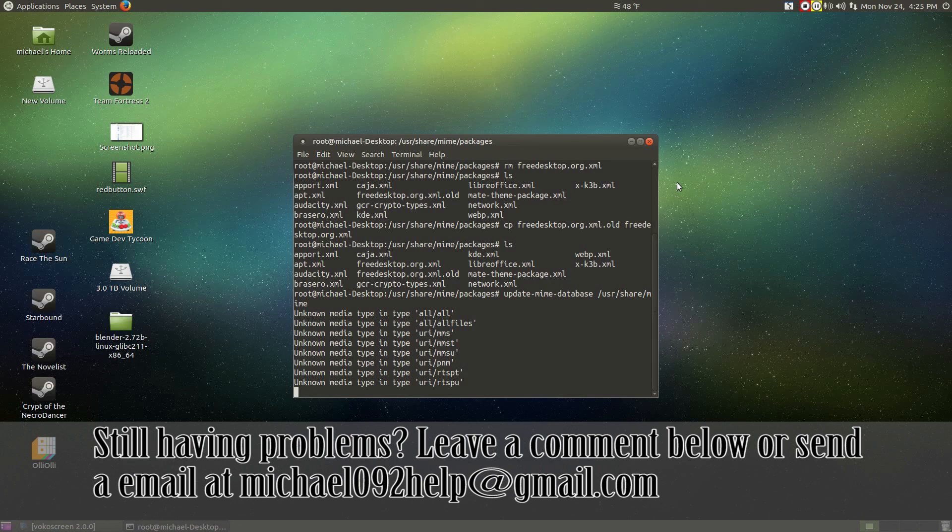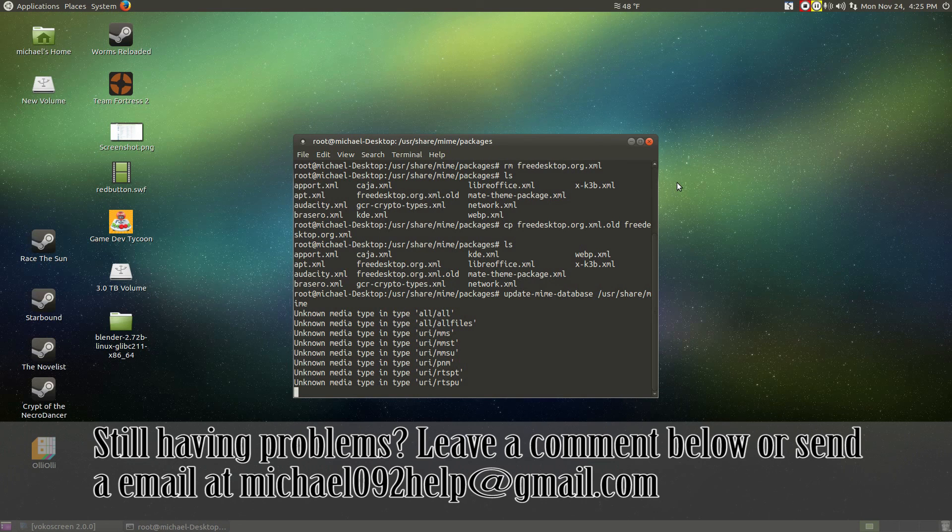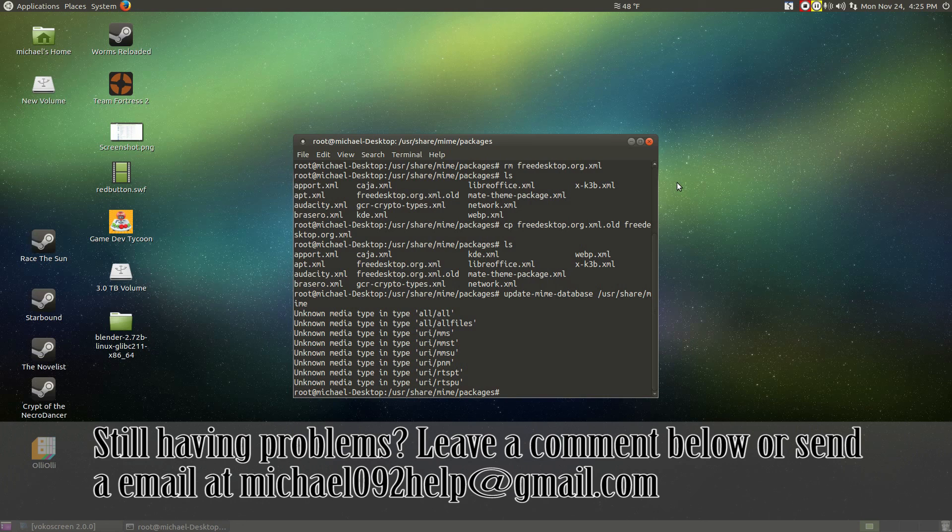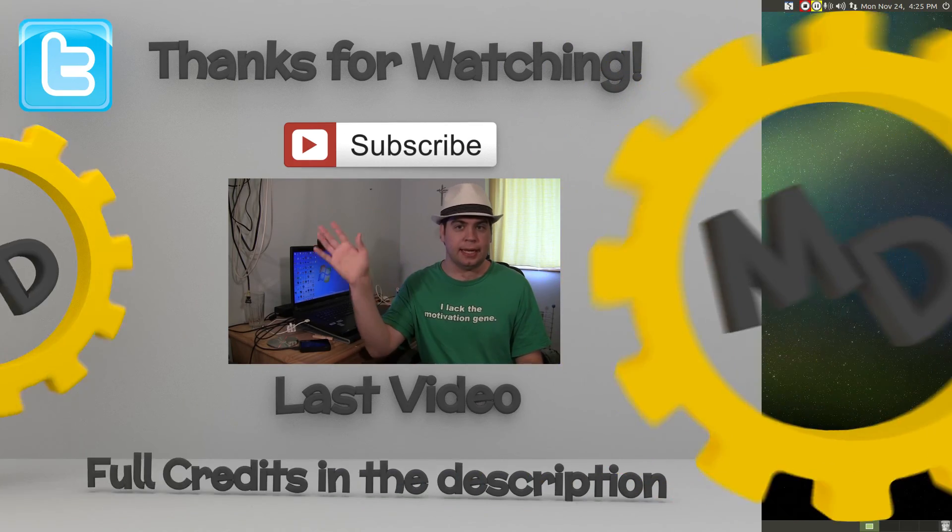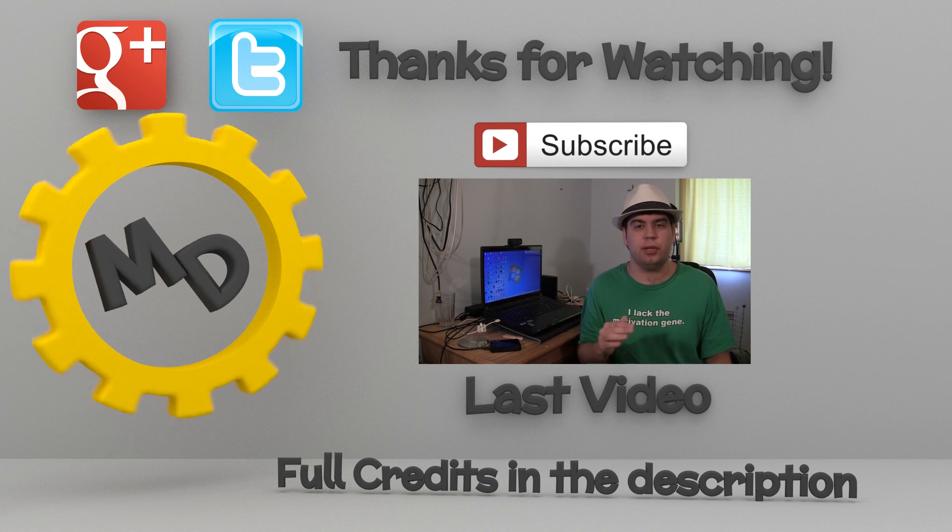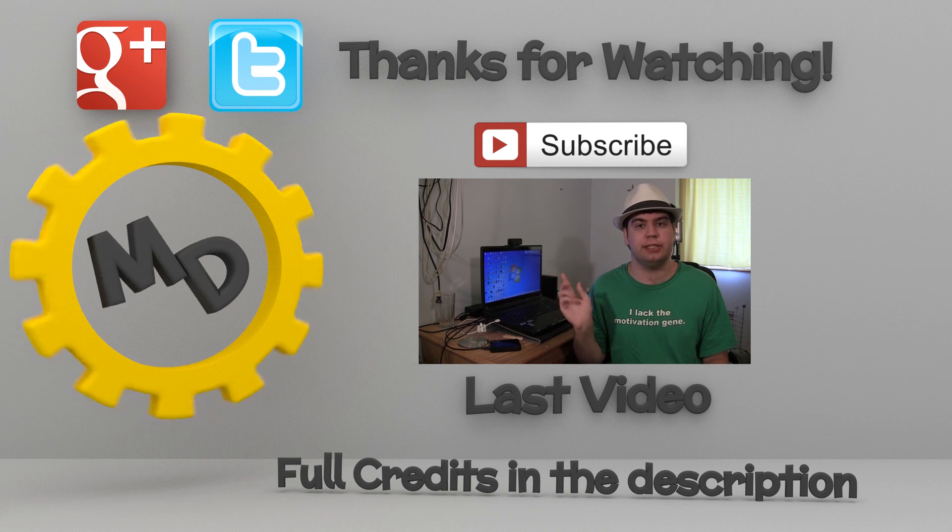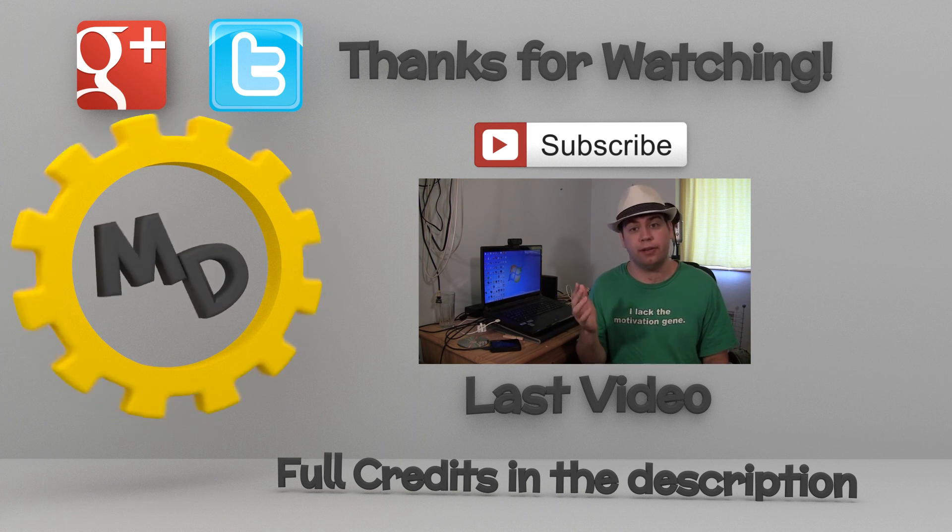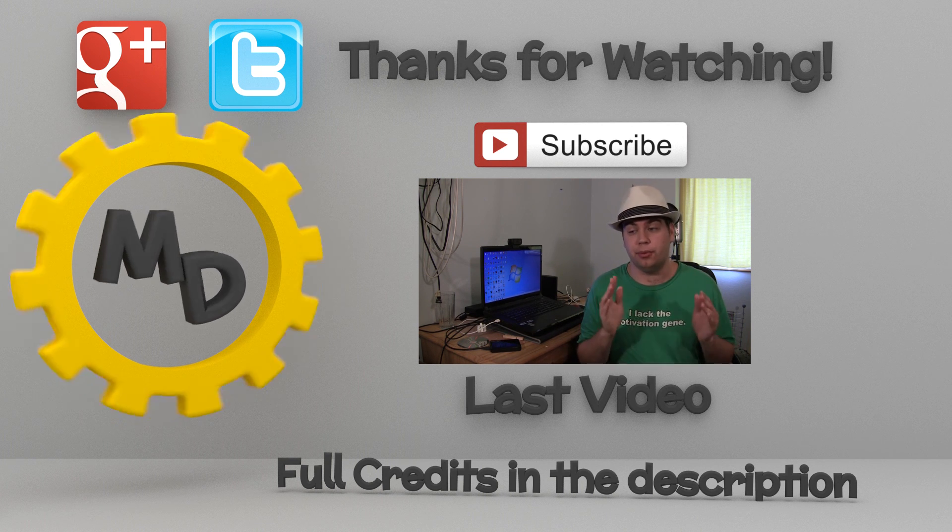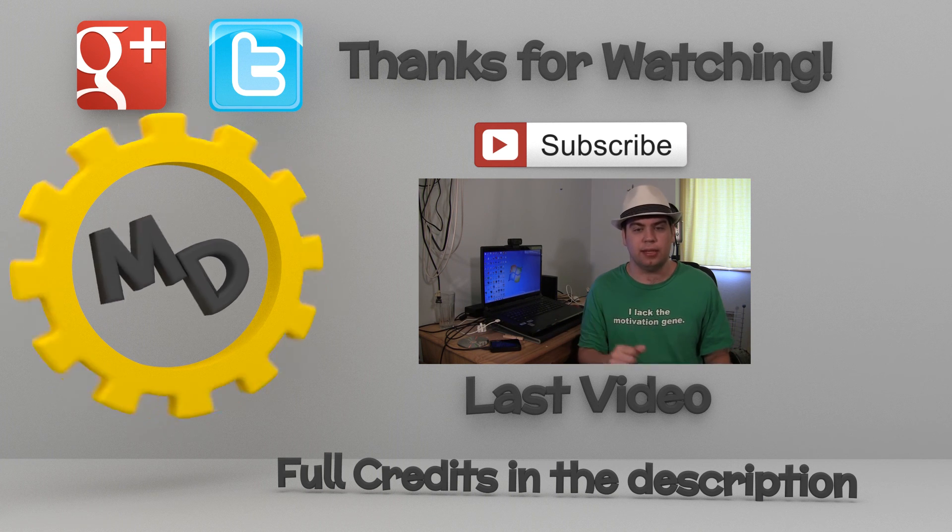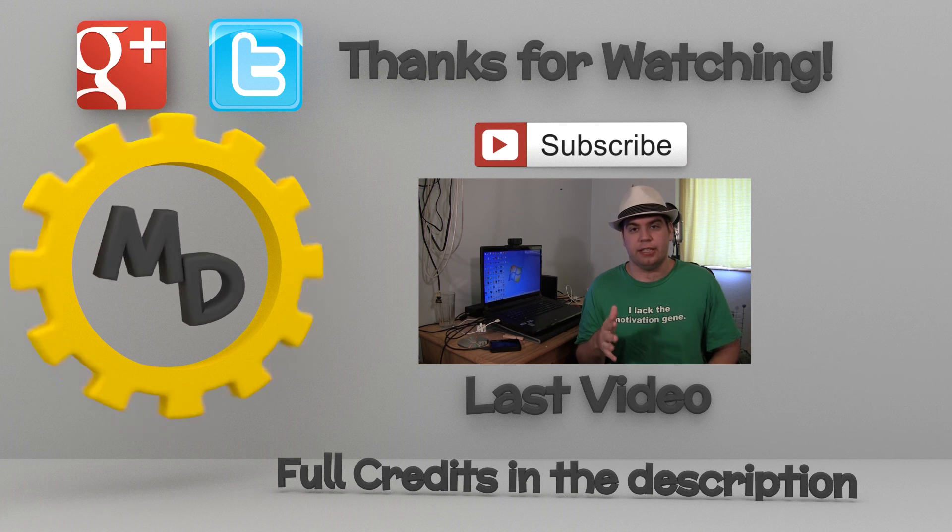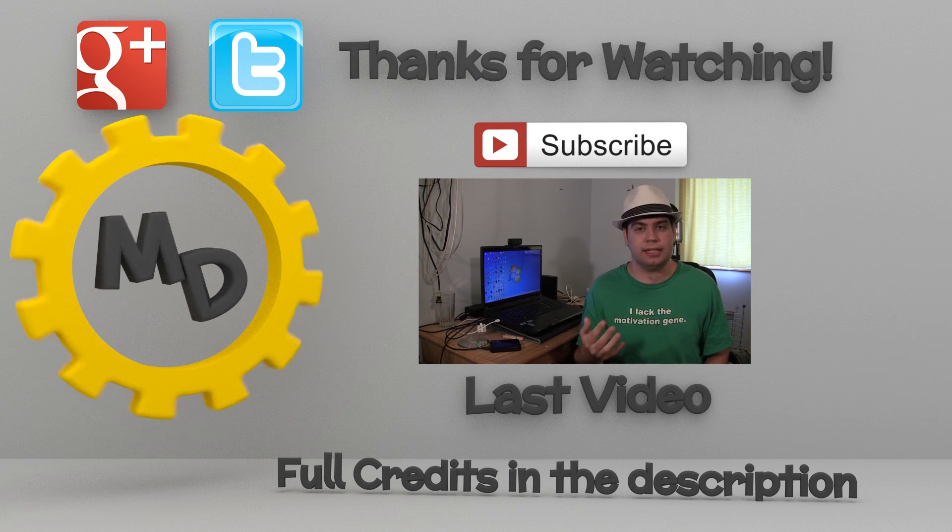However, if the computer is still not working correctly, please go ahead and leave a comment below and I'll try to help. Or go ahead and do michael092help at gmail.com for any help. Thank you so much.